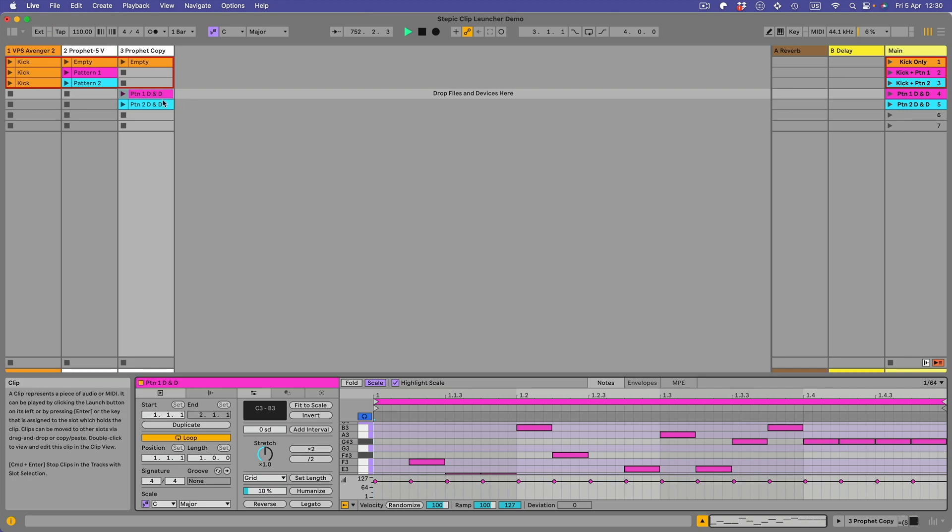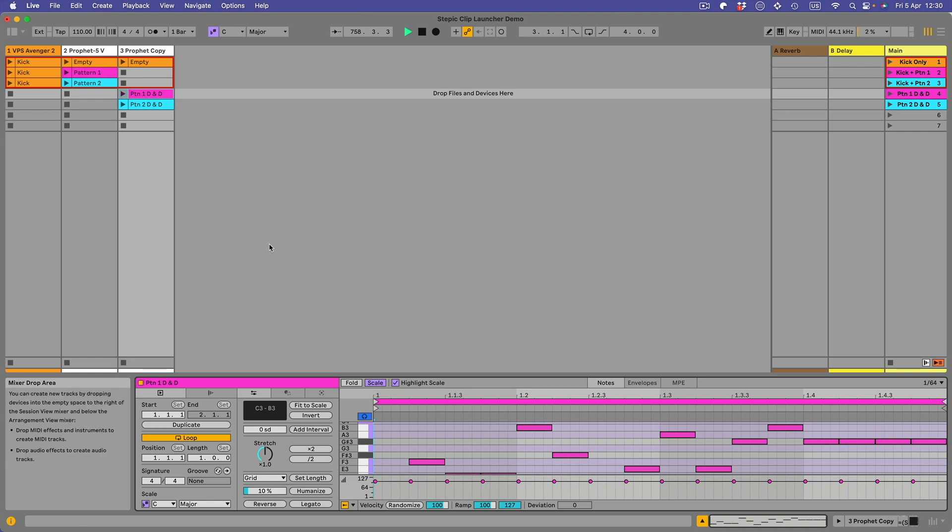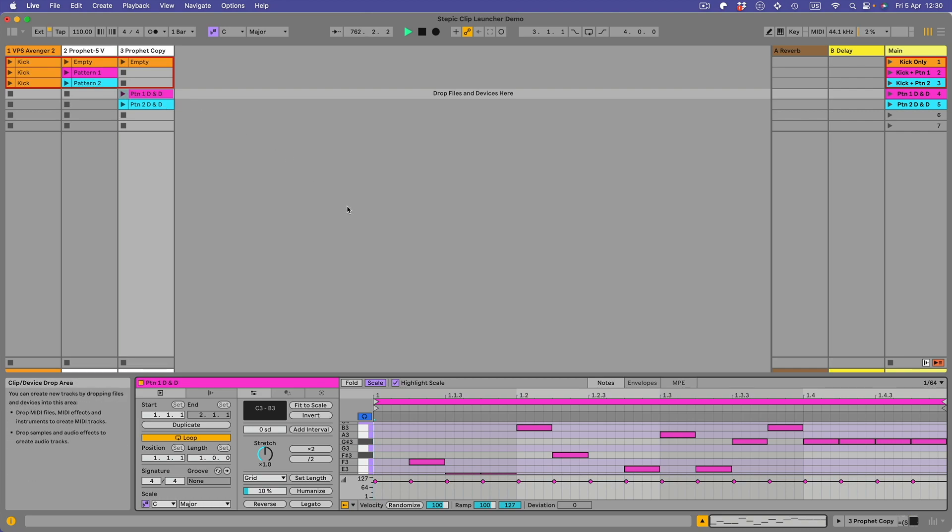If you look at this clip here, pattern one drag-and-drop D&D, you'll see that there are notes here and I've dragged and dropped those in from the Stepic pattern. So there's basically two types of clips here: there are clips where Stepic is running, and there are clips where I've dragged and dropped the MIDI in and the Stepic has been bypassed.